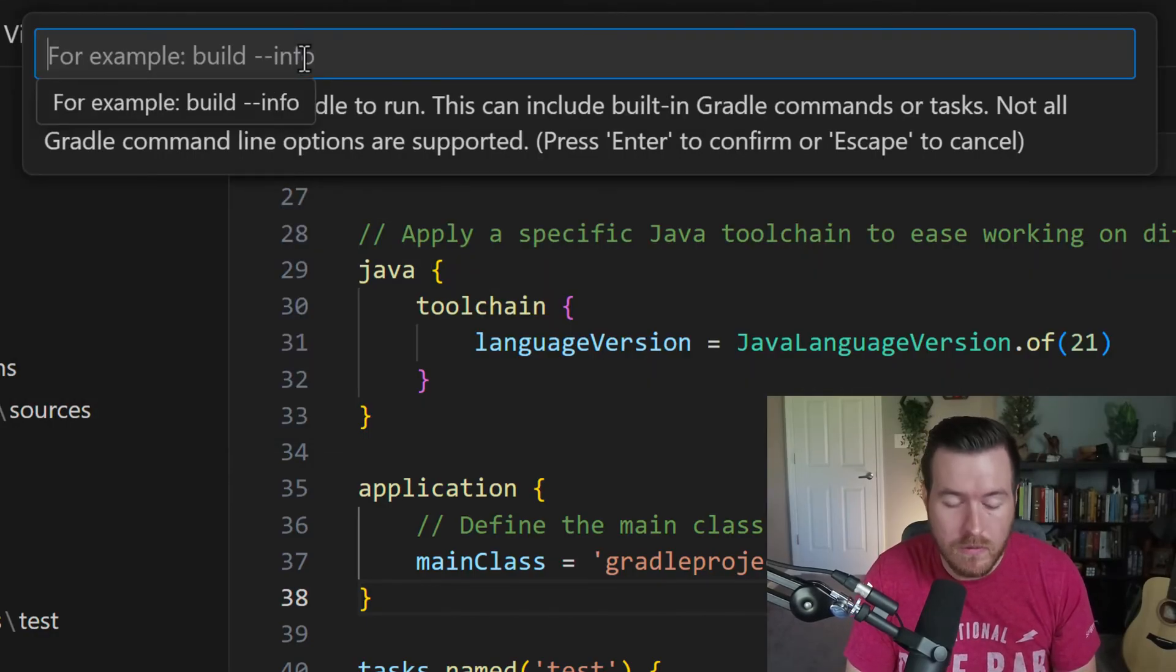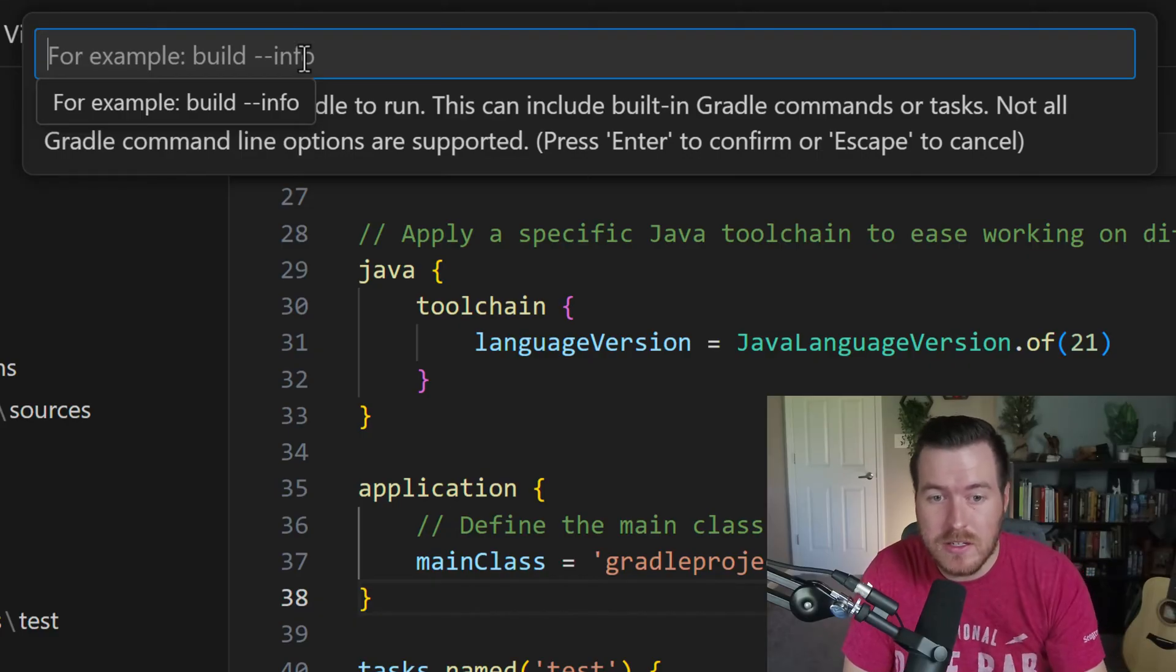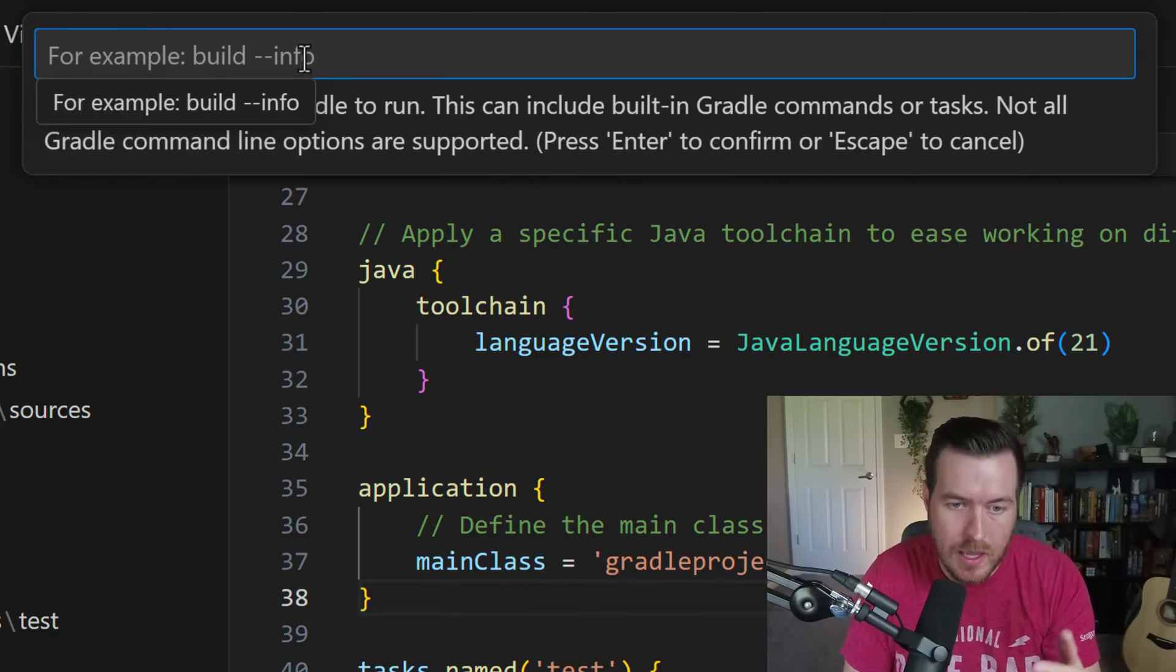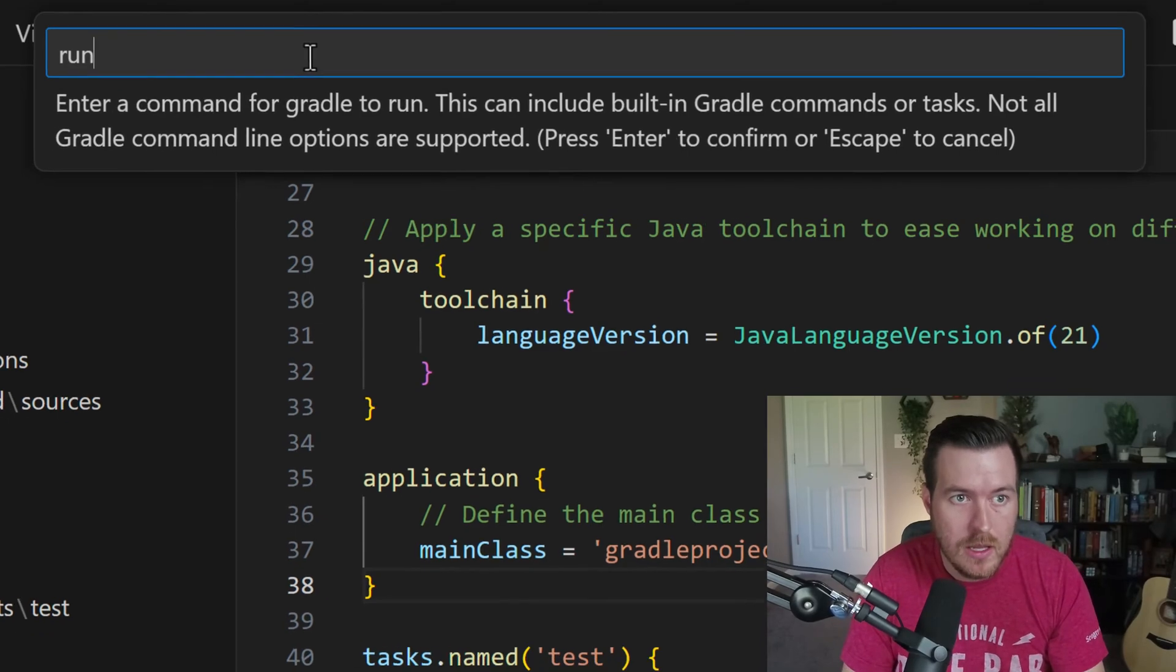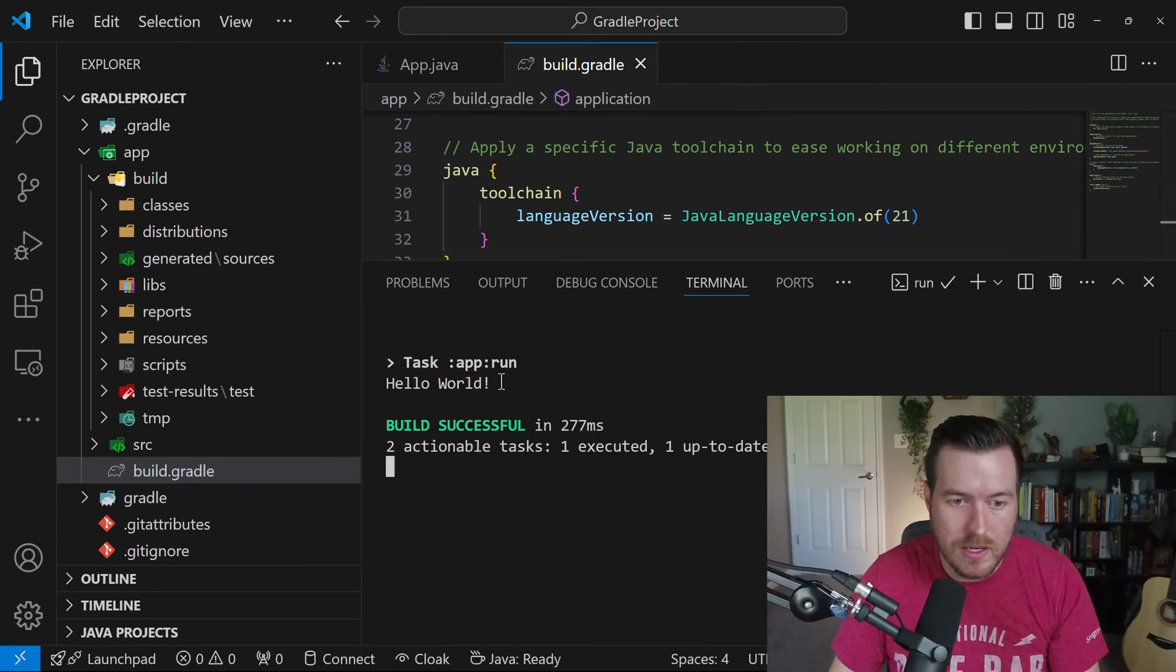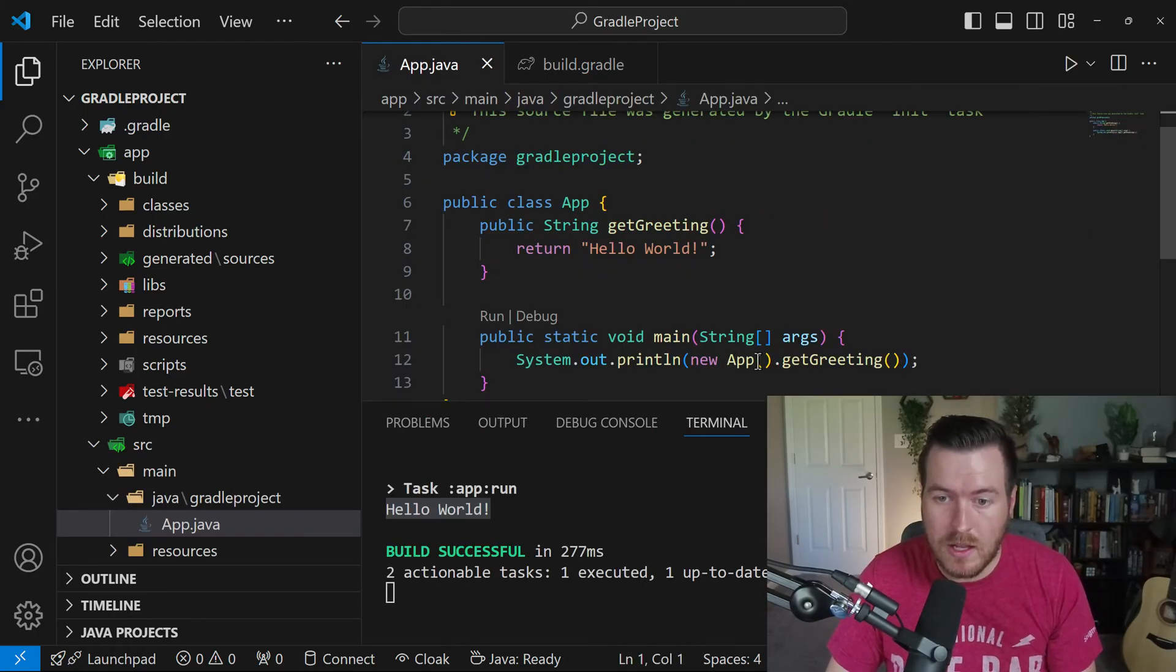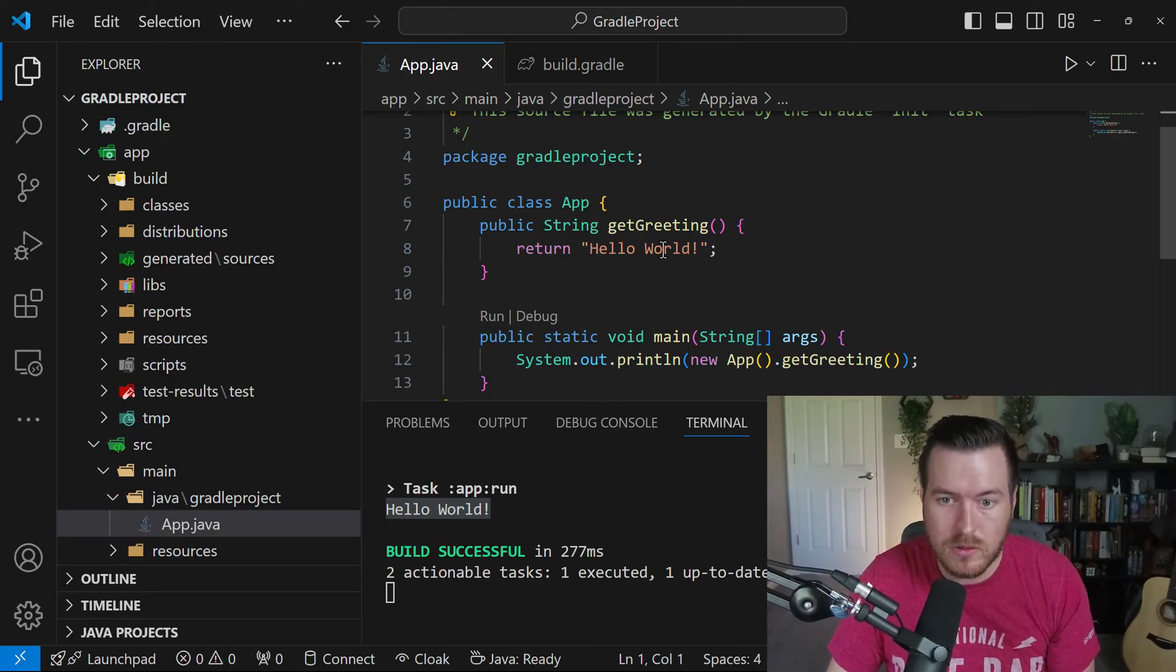Since we created this application task, we can run the run task of the application. So if we type in run and hit enter, it automatically runs our class and we can see that we print out Hello World. And that is consistent with what our main class is doing. App dot get greeting, get greeting prints out Hello World.